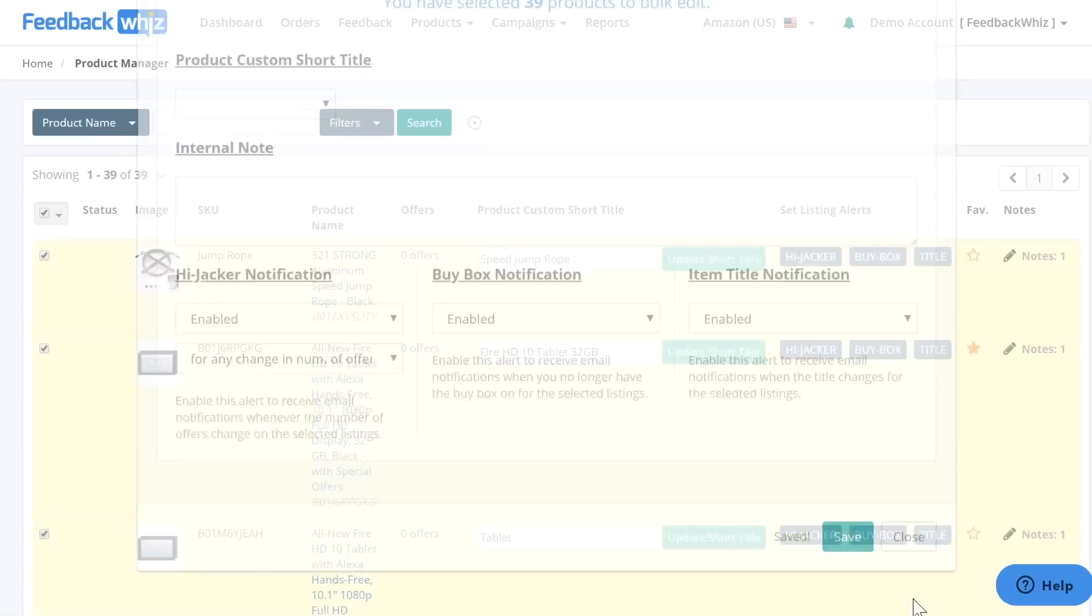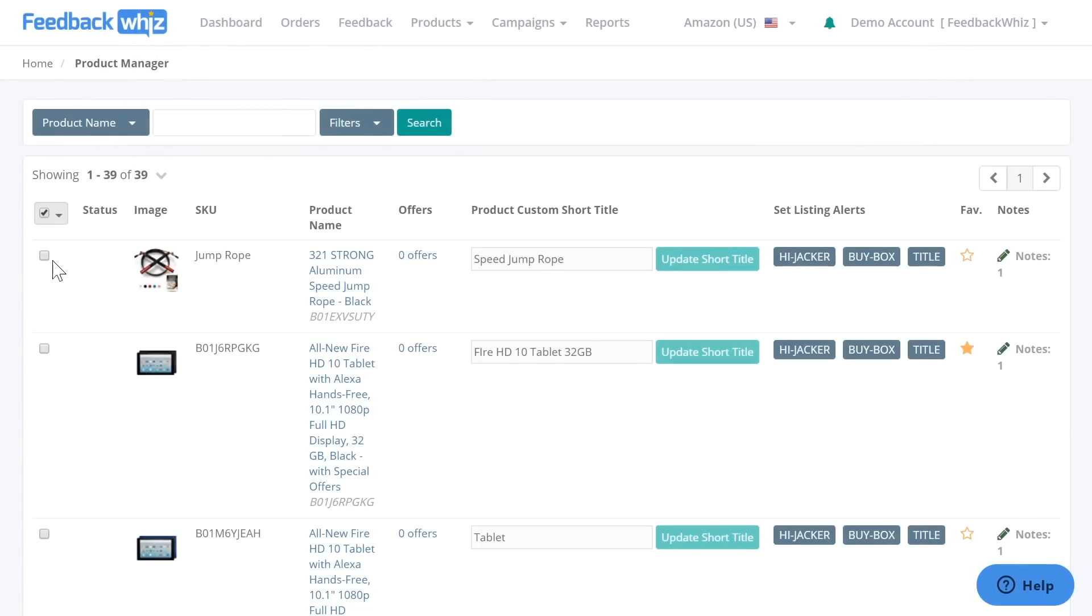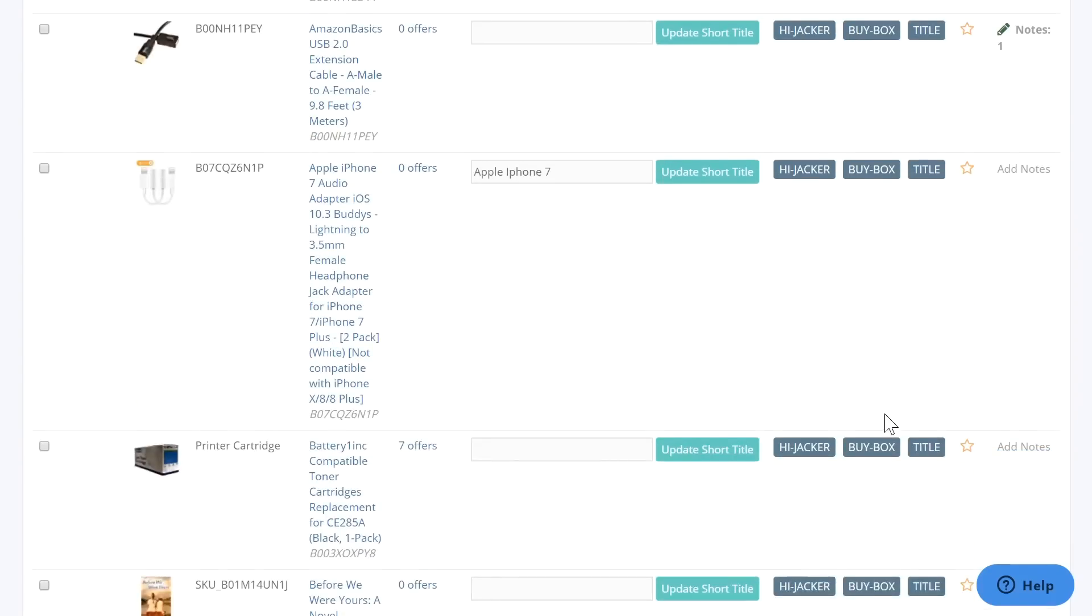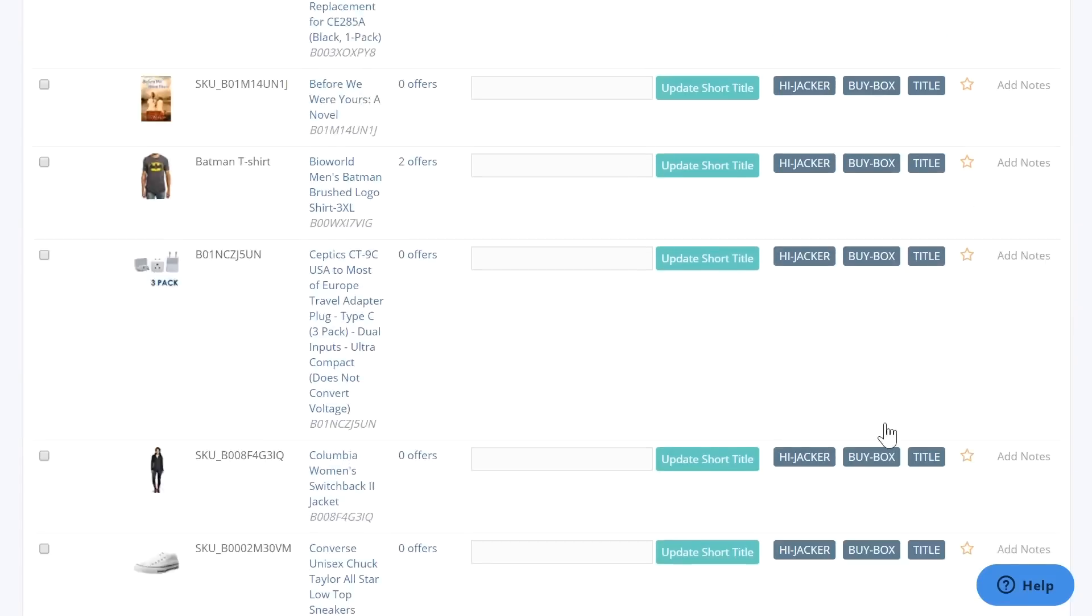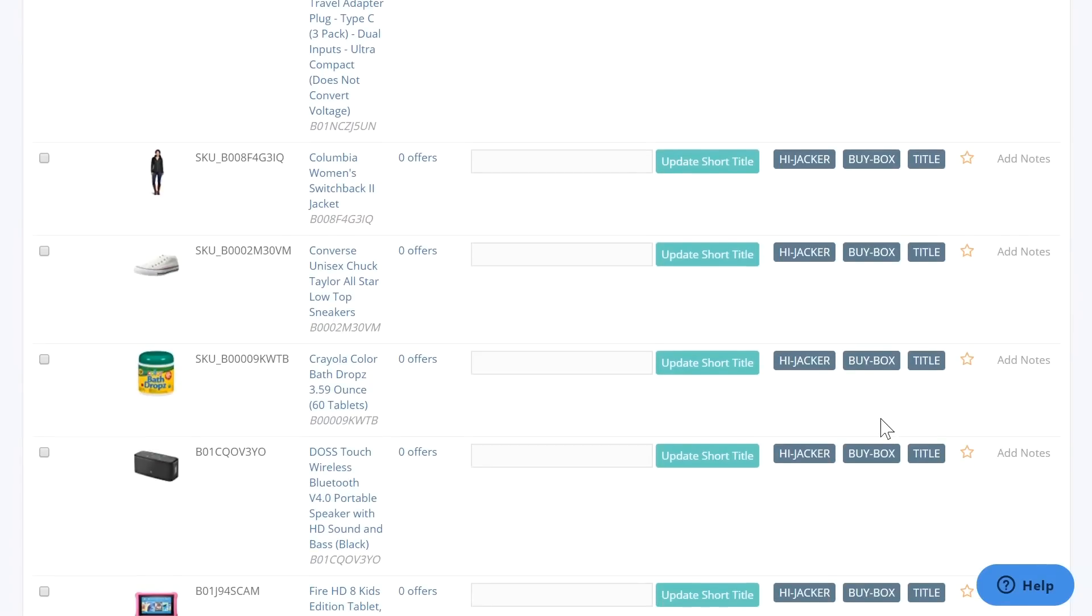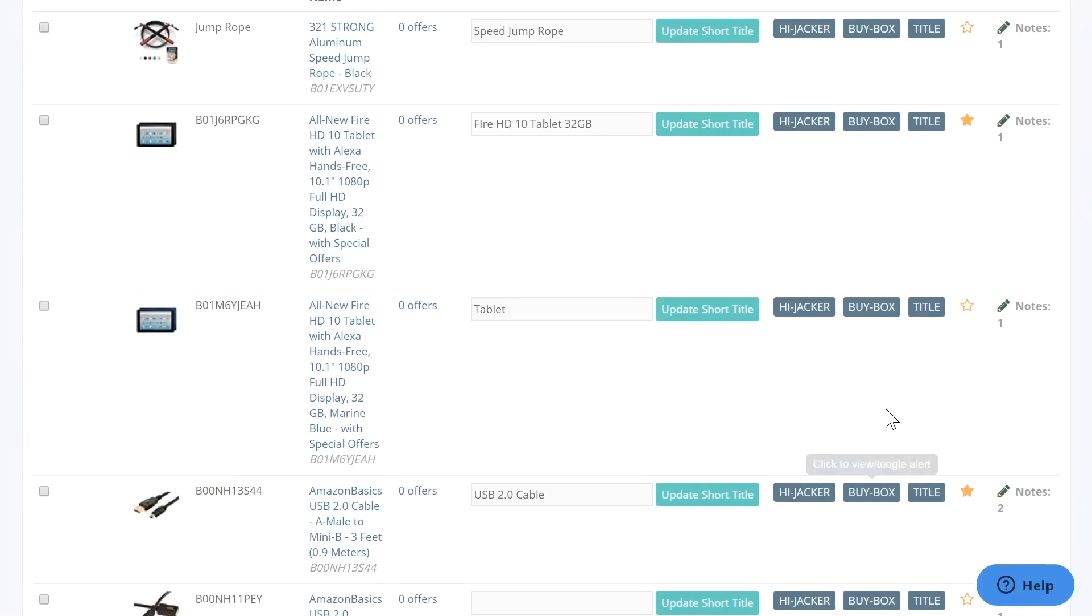And once you save it, close it, and then it will show you that all of these ones have turned dark gray, so these ones are all turned on.